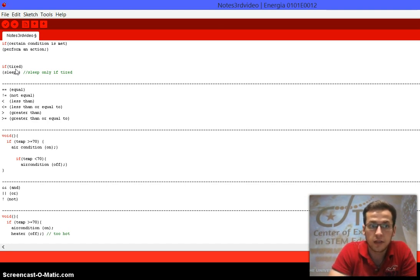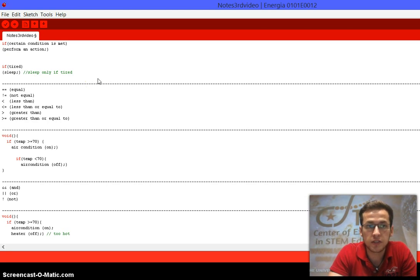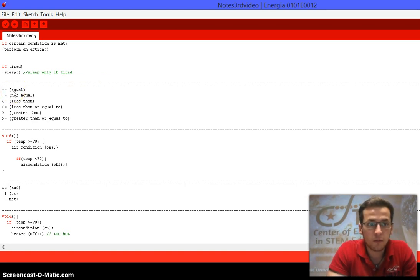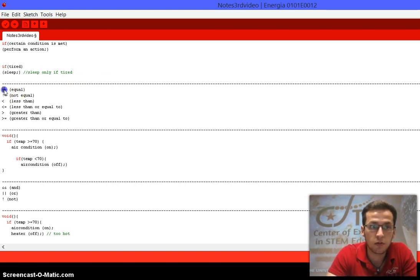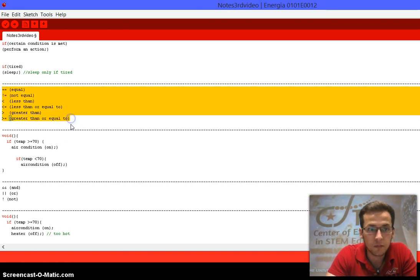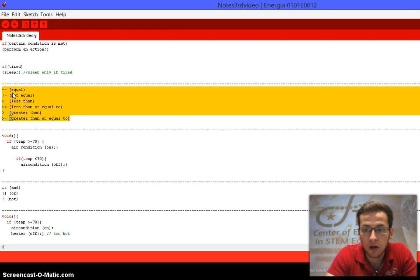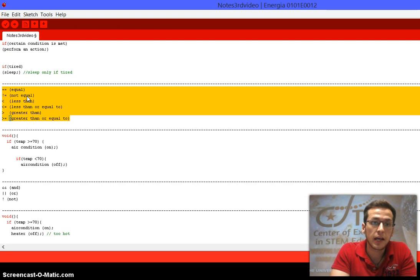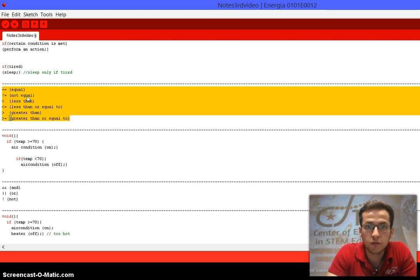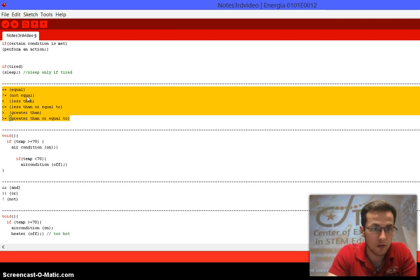But what if we want to be more specific and add more conditions to our code? We have comparison operators for that. Make sure to write them down: equal, not equal, less than, less than or equal to, greater than, greater than or equal to. These are really useful and give you a lot of flexibility — make sure to learn and master them.